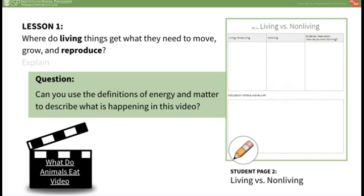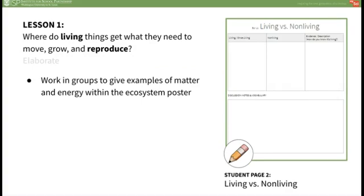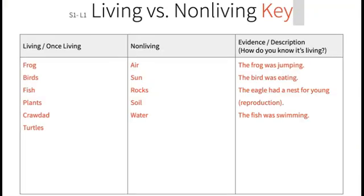Here you can tie back to the unit anchoring phenomenon by asking students how matter and energy relate to why humans have farms. In the elaborate portion of this lesson, students revisit the pond poster in groups along with the chart they made on Student Page 2. Have students work in groups to give examples of matter and energy within the ecosystem on the poster. For example, they could say the sun is an example of energy, any living or non-living thing on the poster is an example of matter, the frog jumping is an example of energy being used, and the bird eating the fish is an example of obtaining energy. As you circulate among groups, listen for student reasoning and proper use of the definitions of matter and energy.